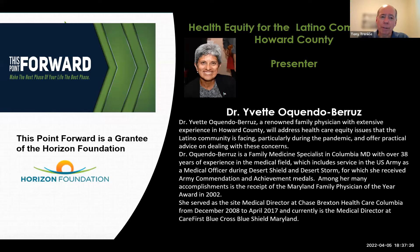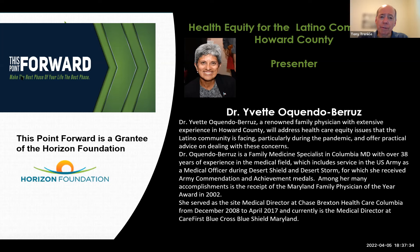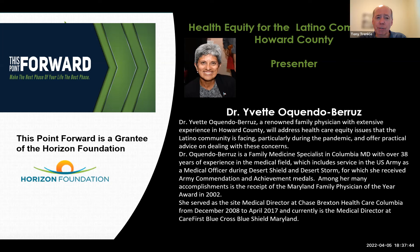Good evening, everyone. Thank you, Pat, for the introduction. It's my pleasure to introduce tonight's speaker, Dr. Yvette Akendo. Dr. Akendo is a medical director at CareFirst Blue Shield of Maryland and has been a board-certified family physician with more than 30 years of experience.